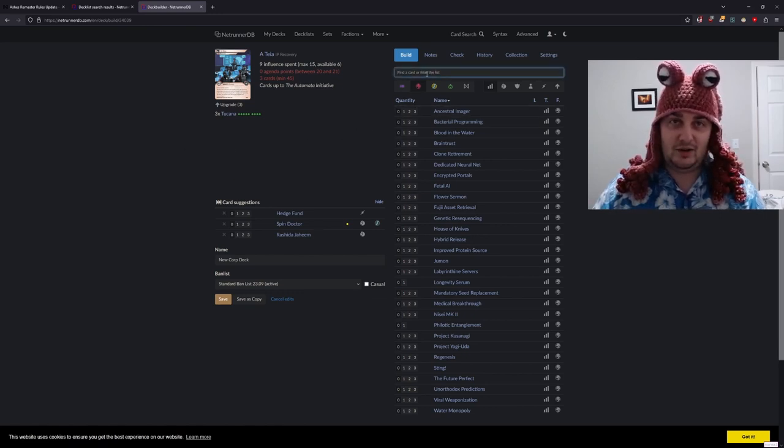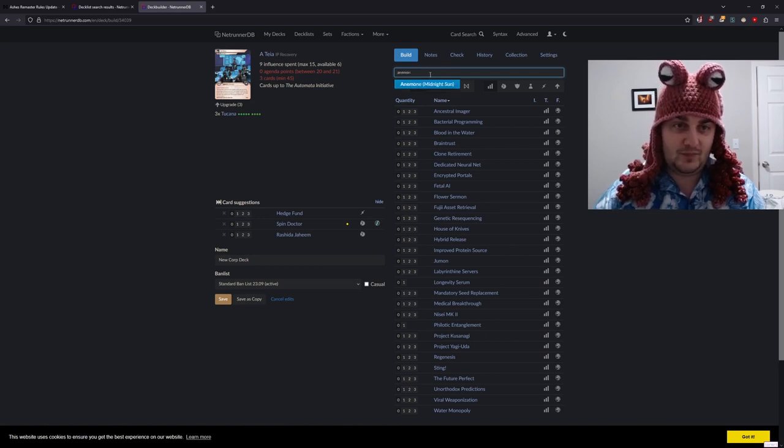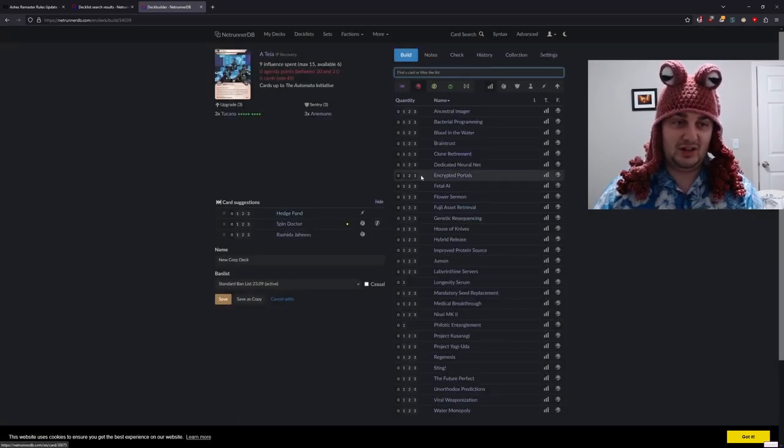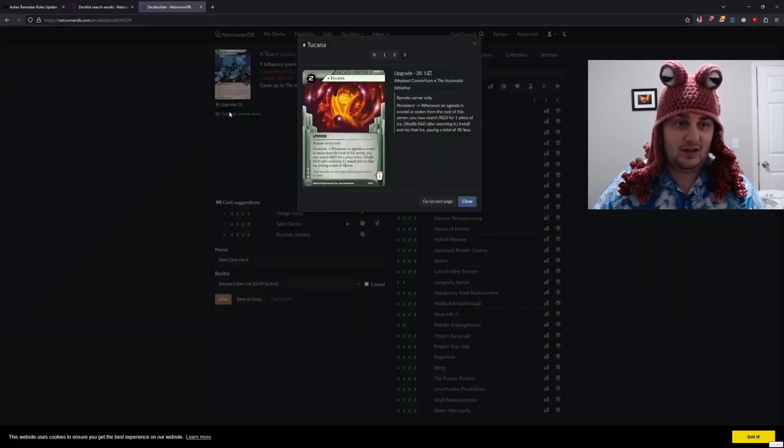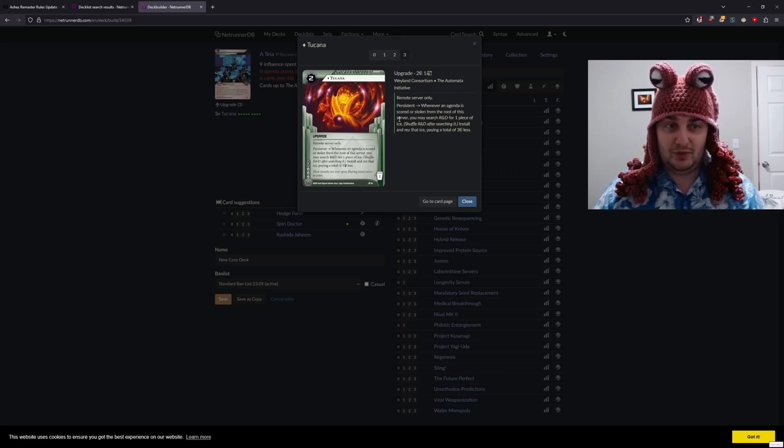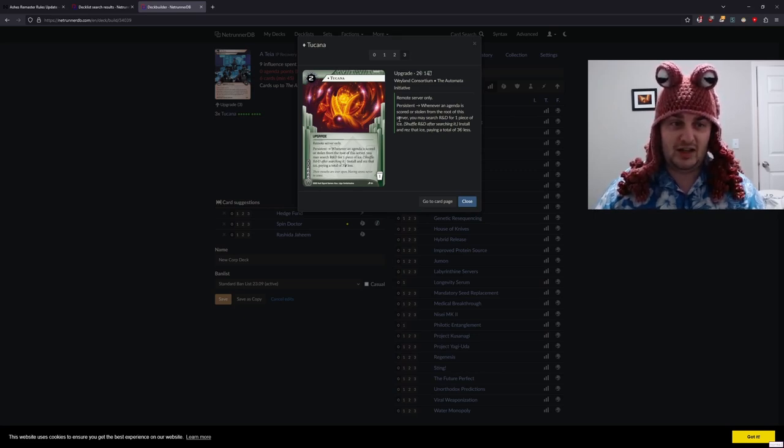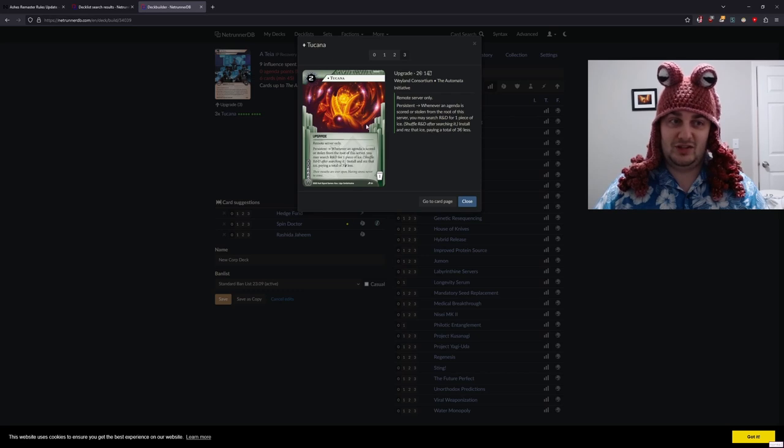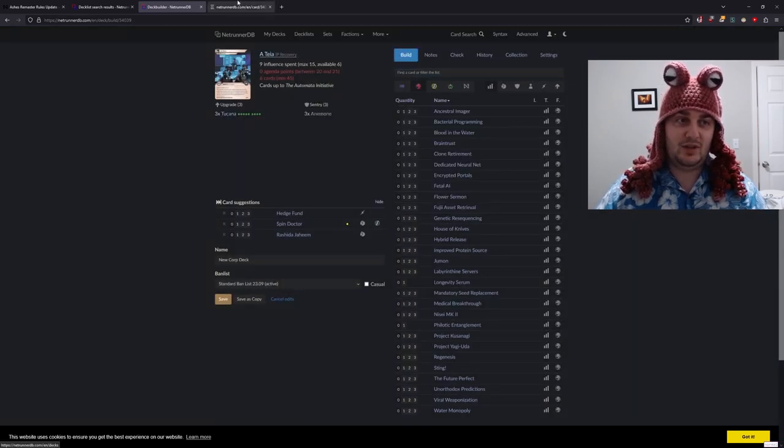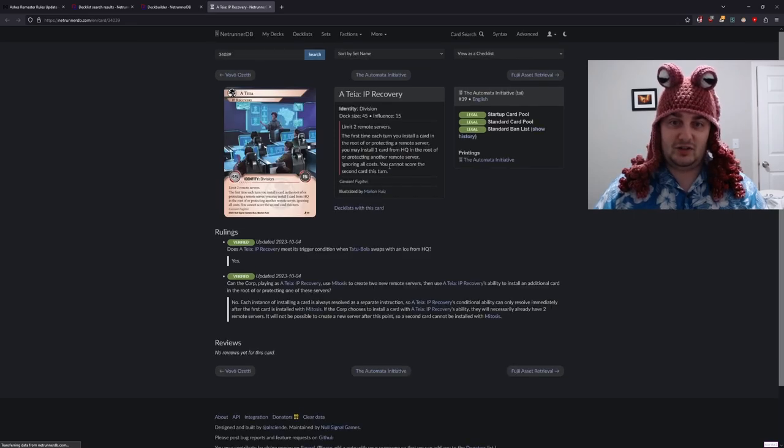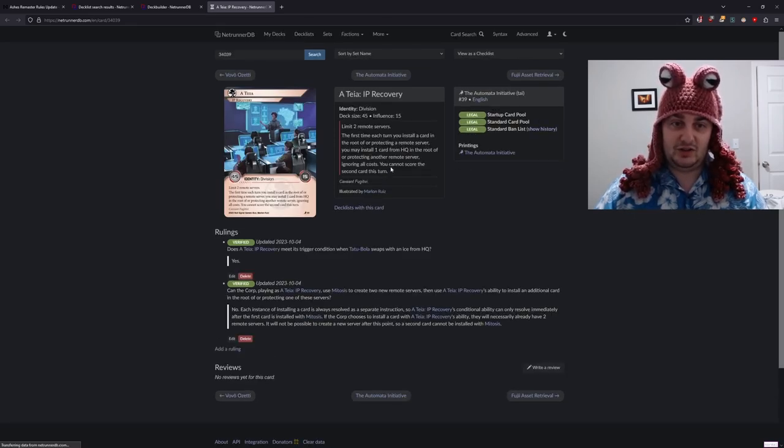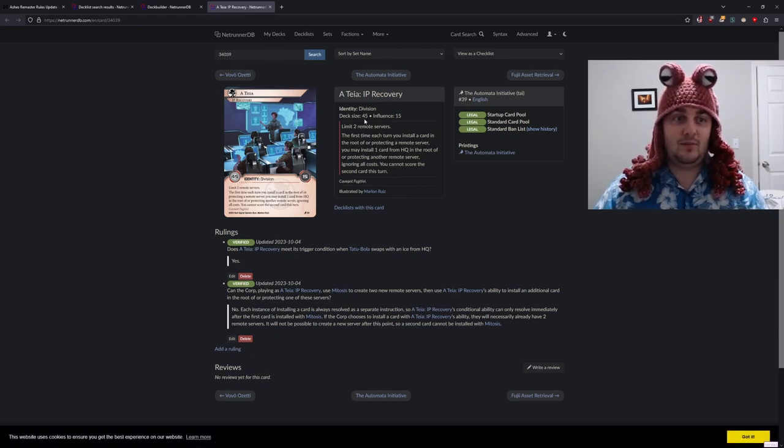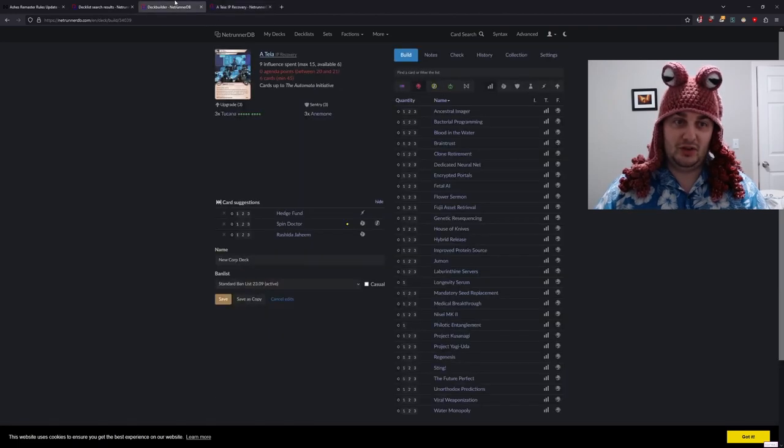Also, Anemone seems critical. To actually look at the cards I'm talking about: Tukana says when an agenda is scored or stolen from the root of the server, you may search R&D for one piece of ice and install and rez it, paying three credits less. Notably, this is an install and will trigger Atea. If I install that ice on one of my remote servers, Atea can install that ice on another remote server, or Atea can install whatever I want on the other remote server.